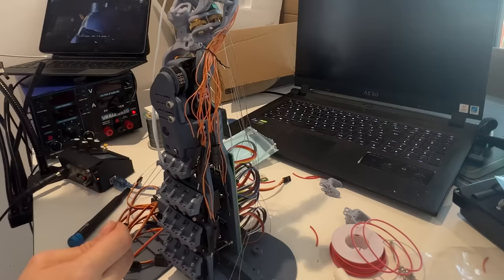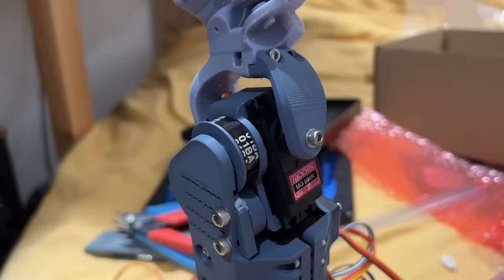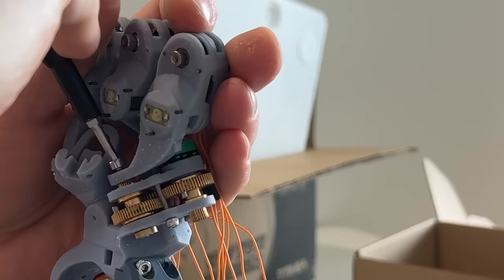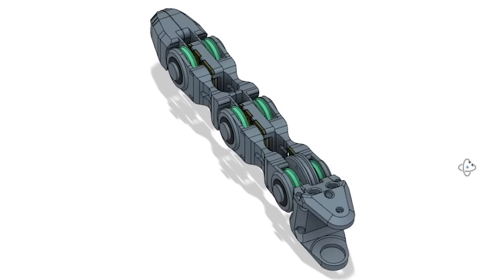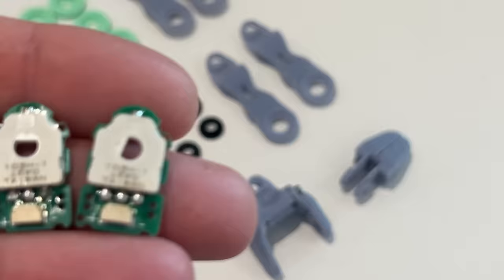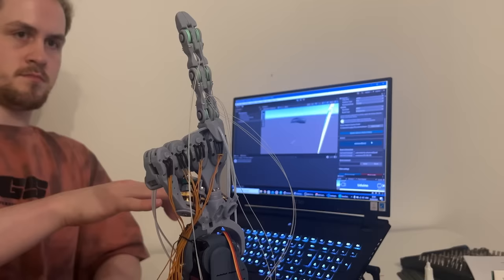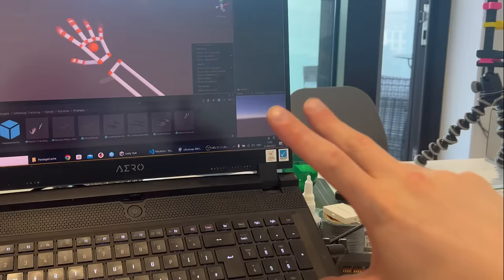I worked on a new main PCB, new forearm design, new wrist, lots of minor design tweaks, resin printing techniques, a finger joint overhaul including PCBs with a cabling system, and programming the hand to work using a leap motion controller and Unity to copy my own hand movements in real time.